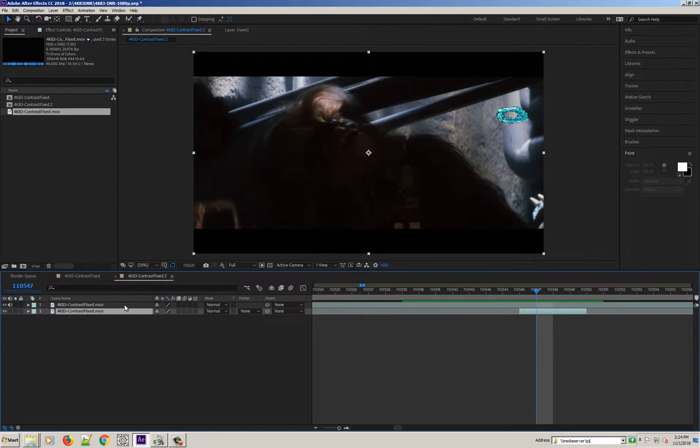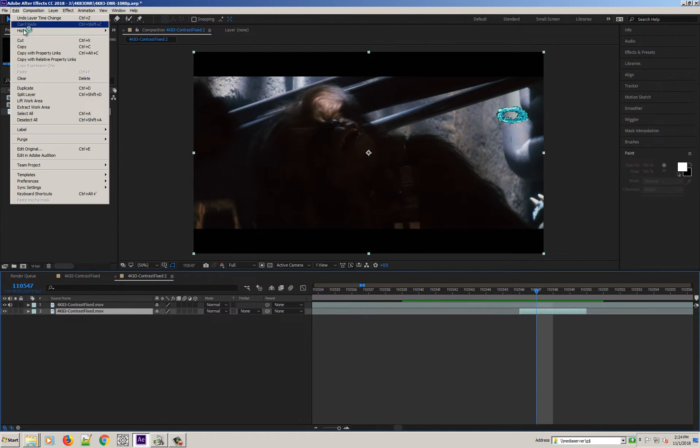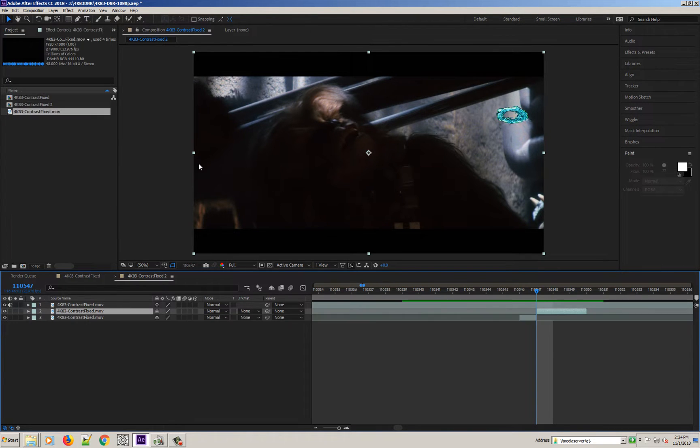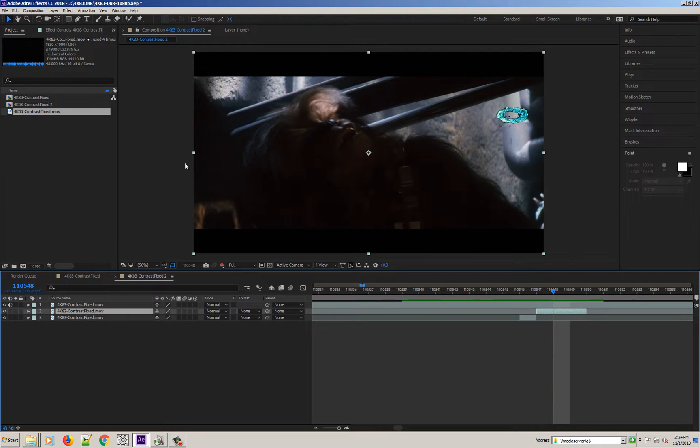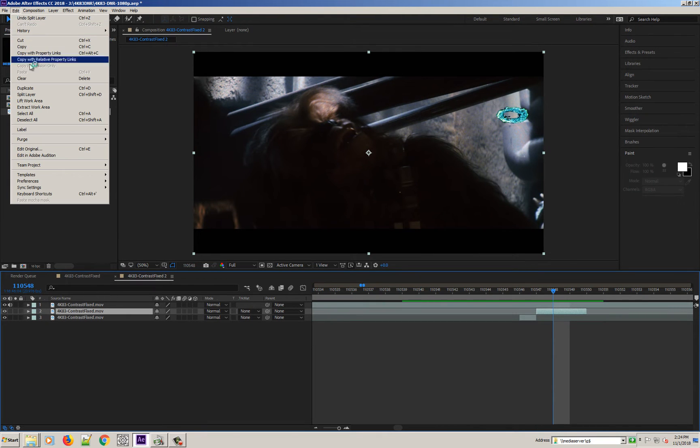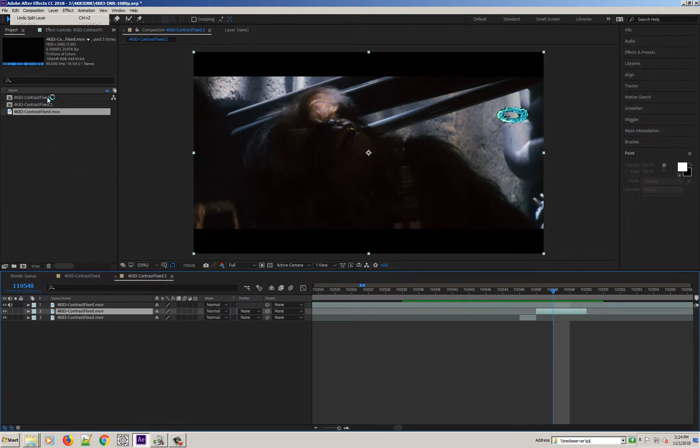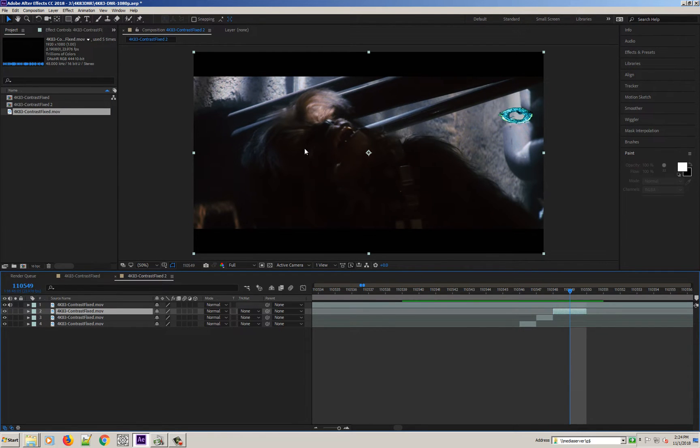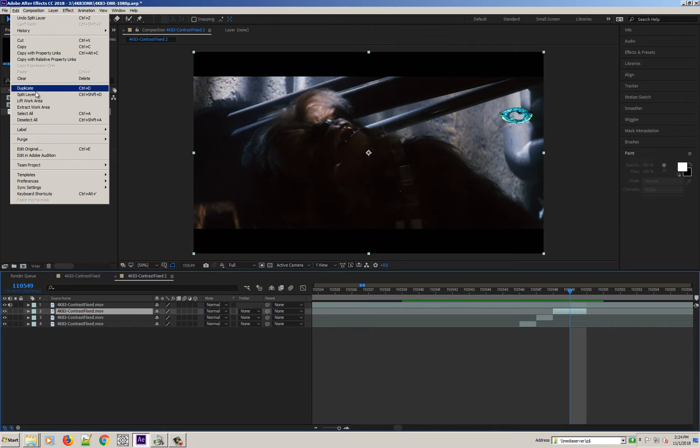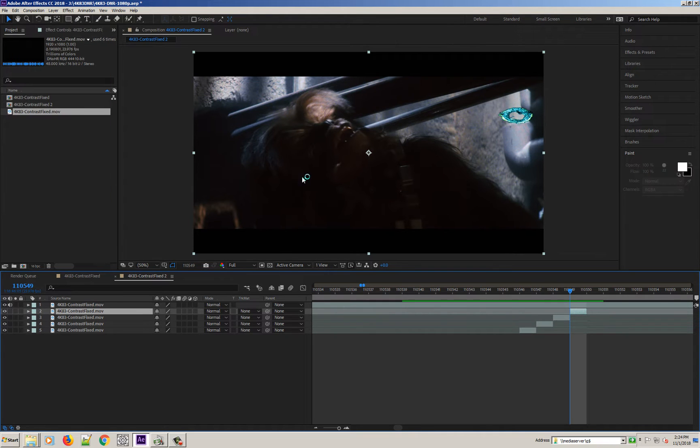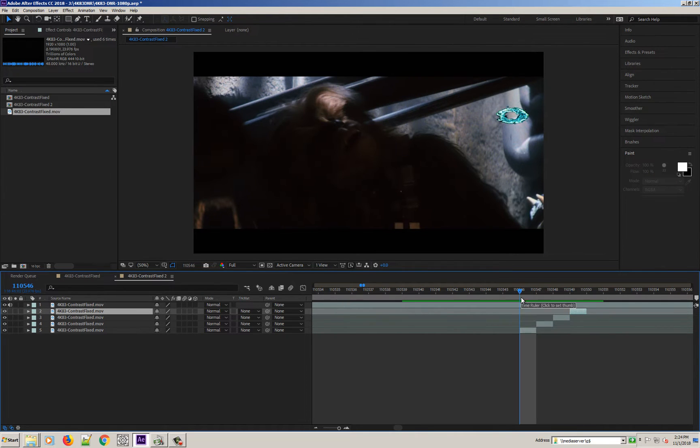Because each one has to move independently. Split layer is CTRL-SHIFT-D. But I can't do that because my recording software also uses that shortcut for something else. And one more time. Alright. So we go to the first one.